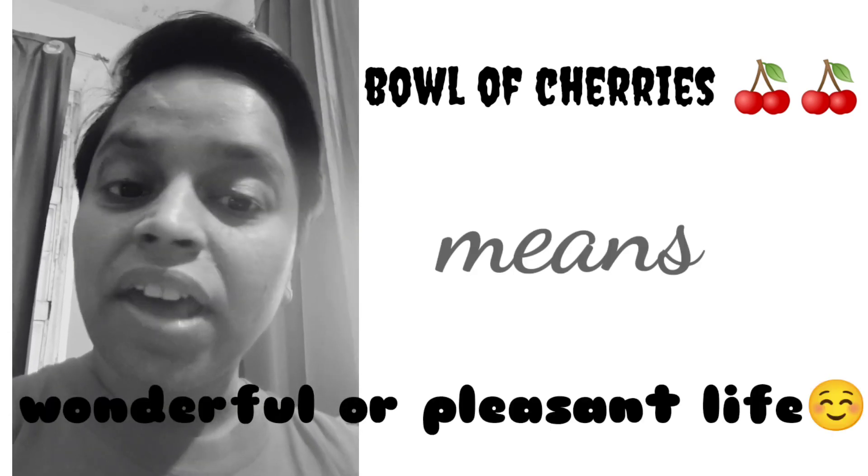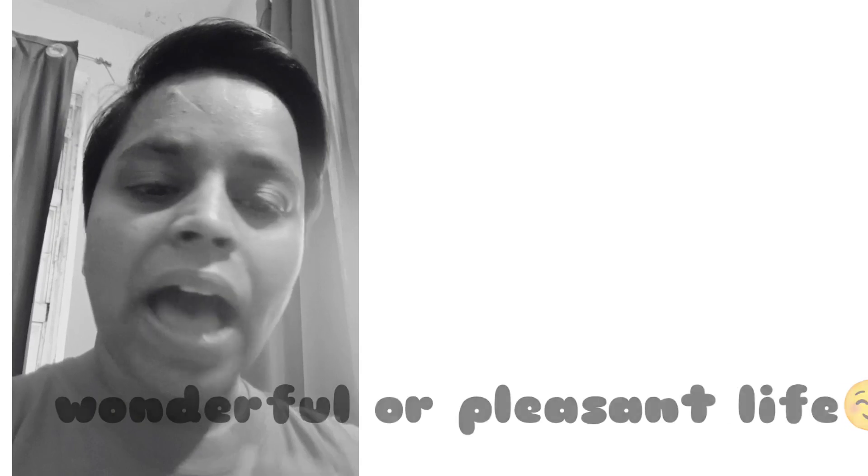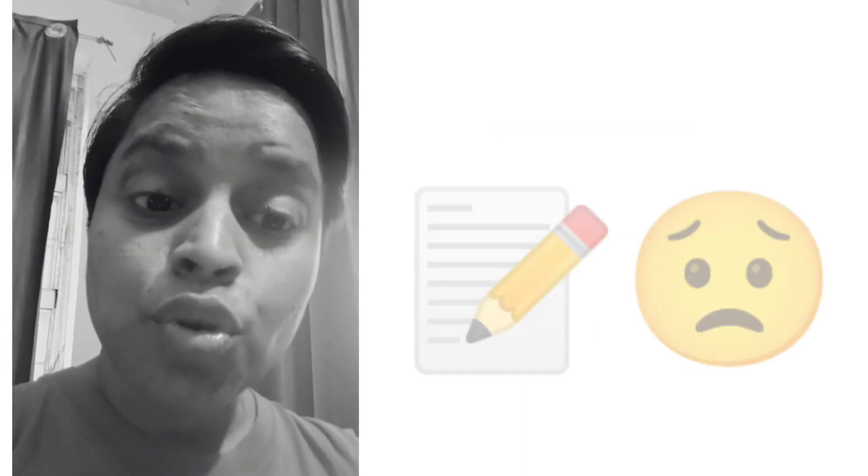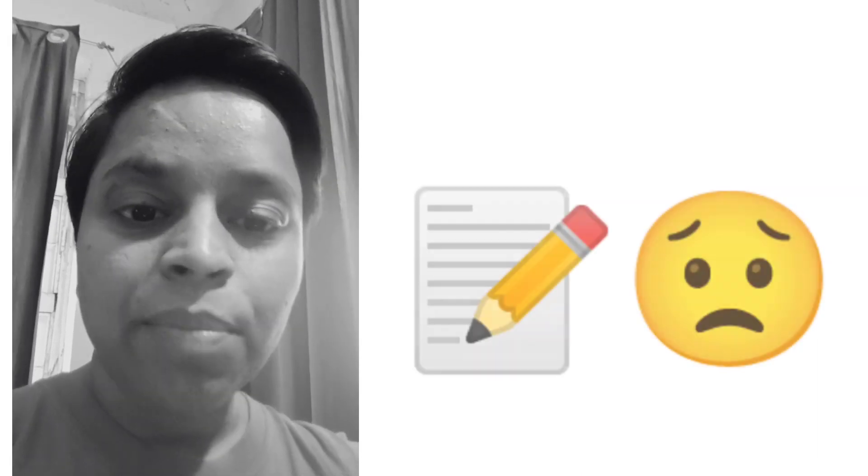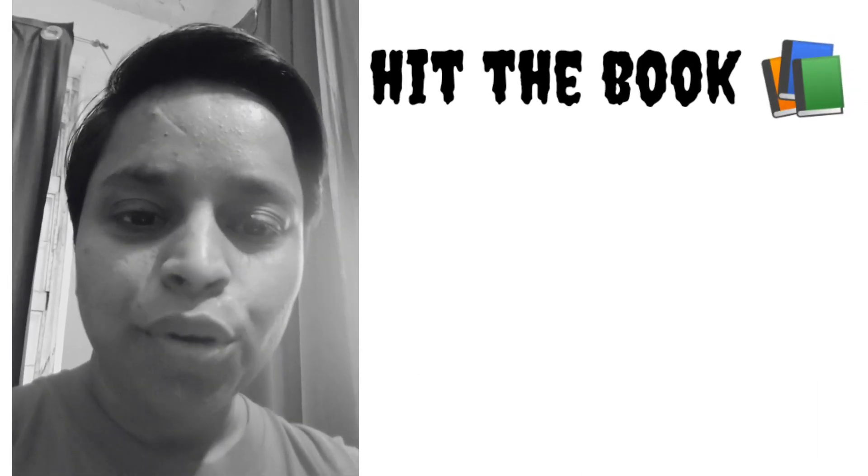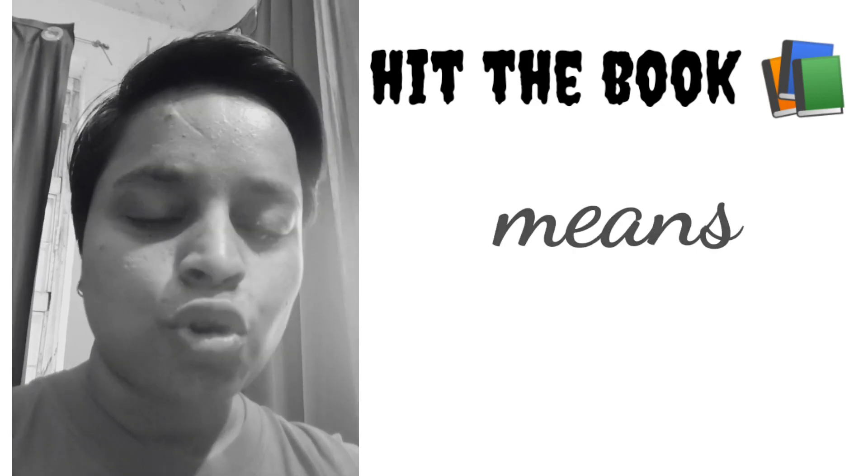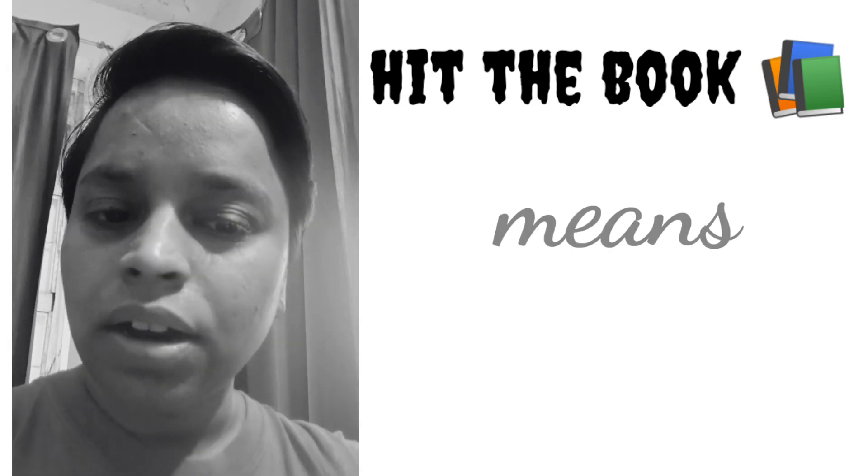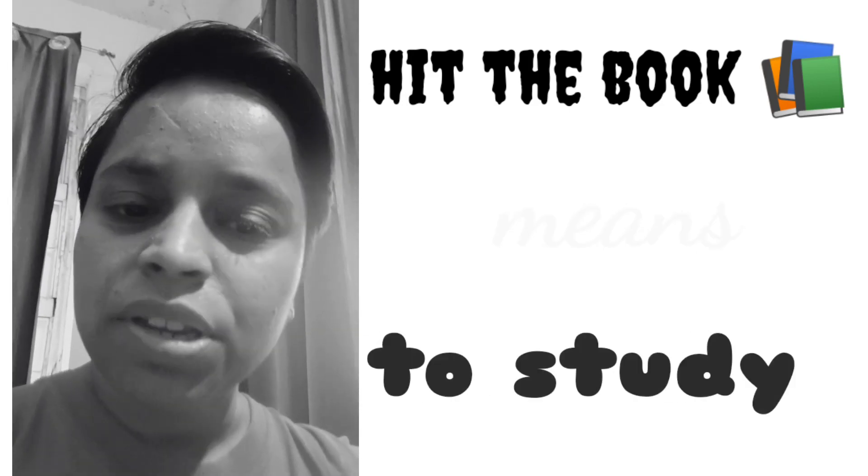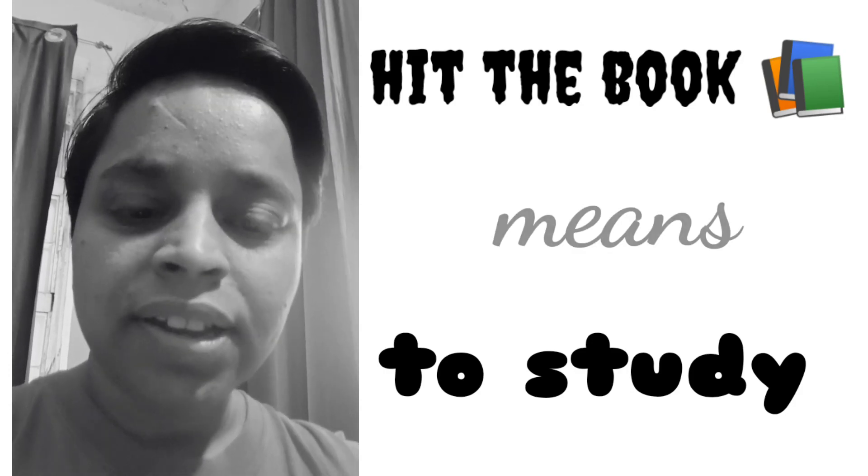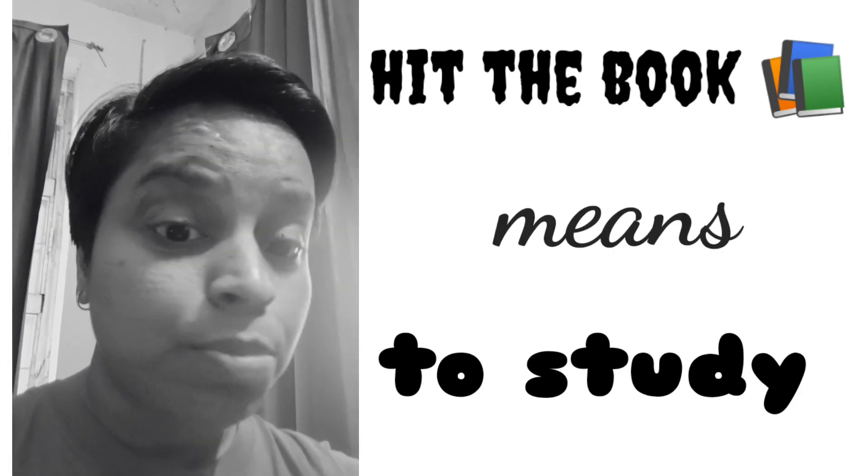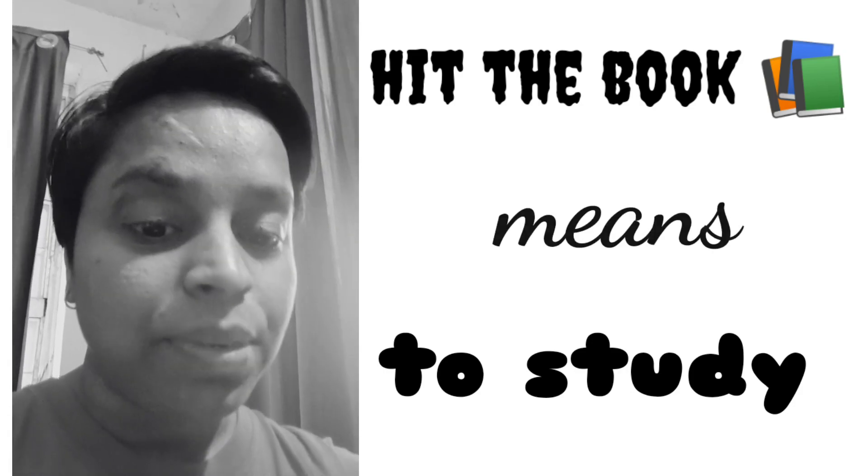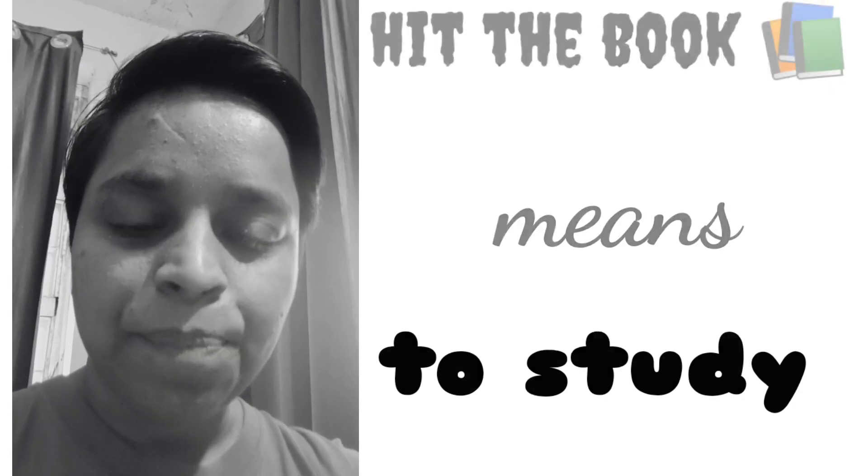That means you are very happy. And the third one: if mothers are saying read, read, instead of that, mother can use 'hit the book.' Mother can say Rohan, it is time to hit the book. That means you have to study.